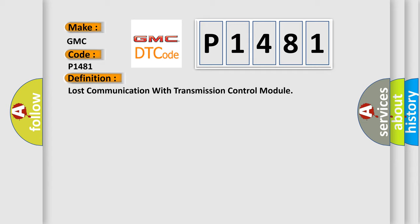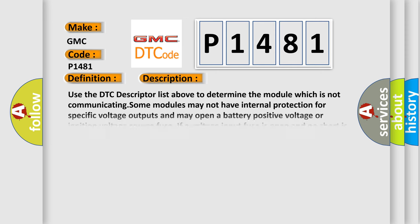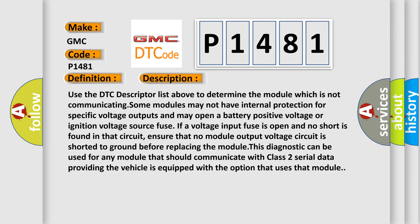And now this is a short description of this DTC code. Use the DTC descriptor list above to determine the module which is not communicating. Some modules may not have internal protection for specific voltage outputs and may open a battery positive voltage or ignition voltage source fuse. If a voltage input fuse is open and no short is found in that circuit,